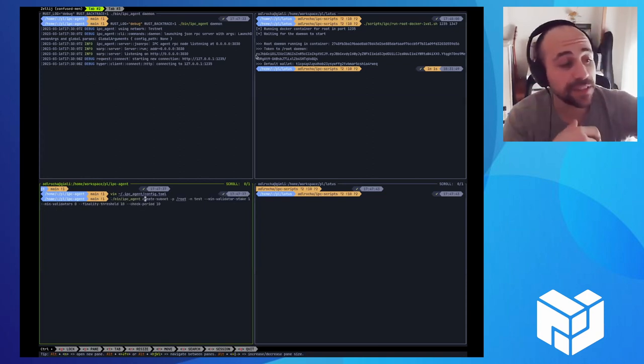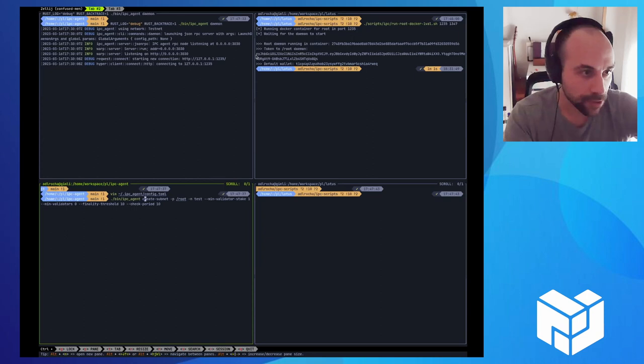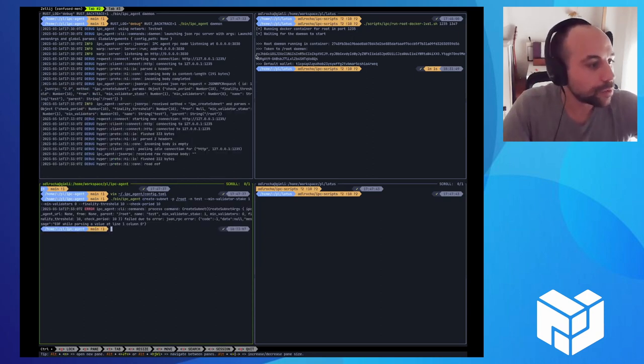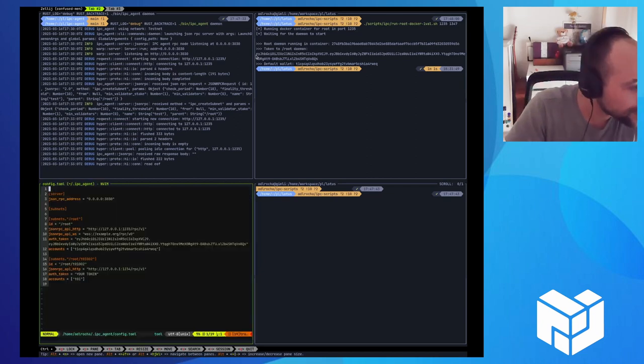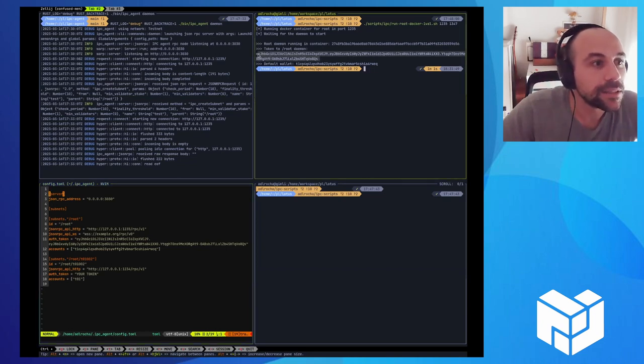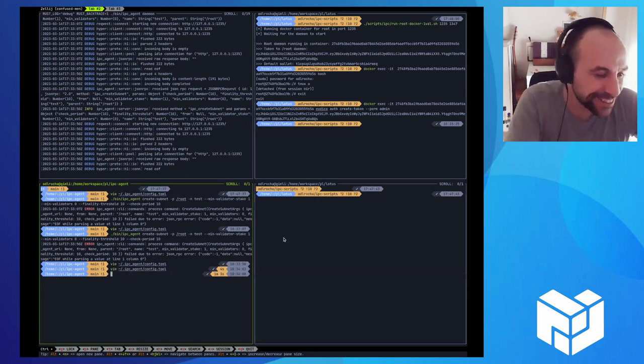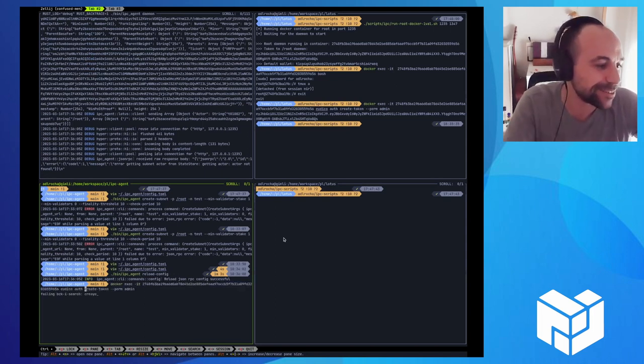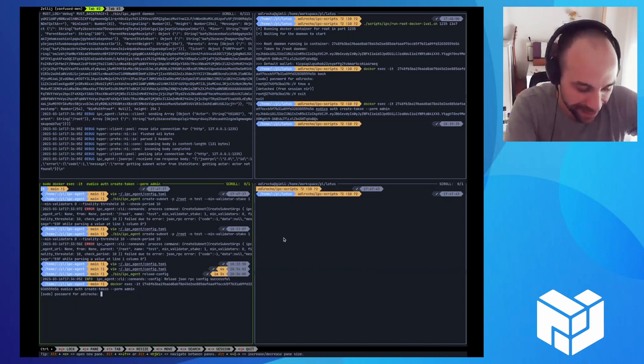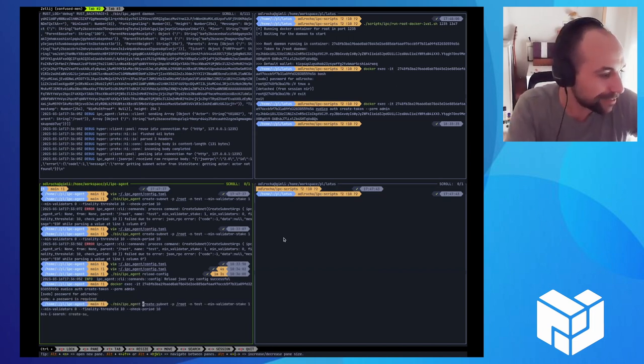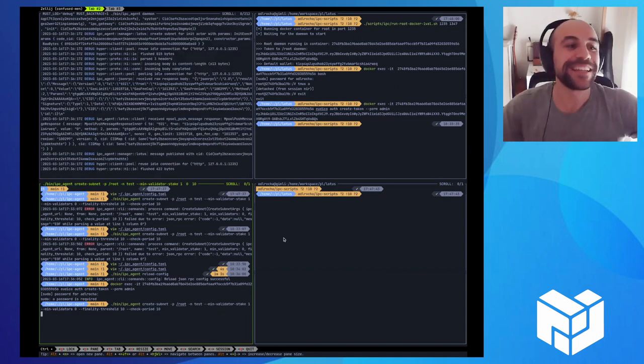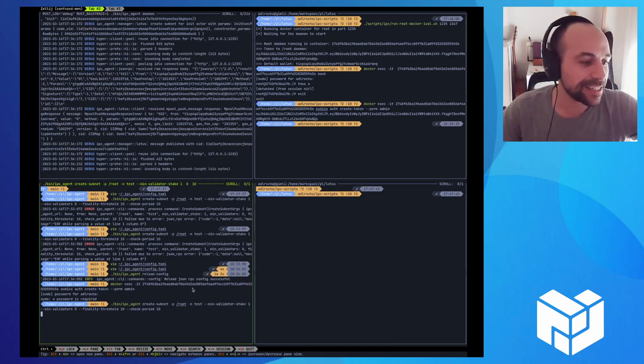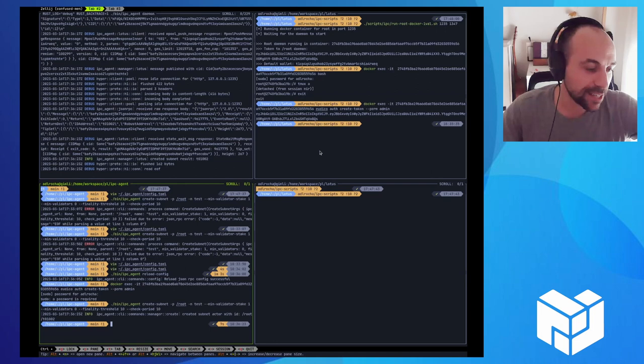When we say this IPC agent creates subnet, actually what we're doing is deploying what we call the subnet actor, which is the smart contract in the rootnet that will govern the operation of the subnet. This is probably, I didn't copy paste this correctly. So I forgot to reload the config to notify what was my latest. I'm sorry. I should have done a cheat sheet for this. So once I get the token, I have to put it in my config and reload the config.